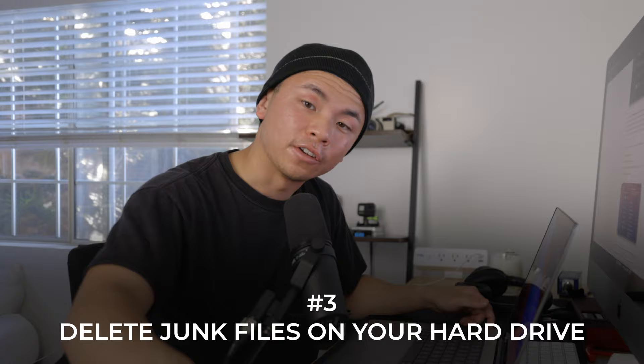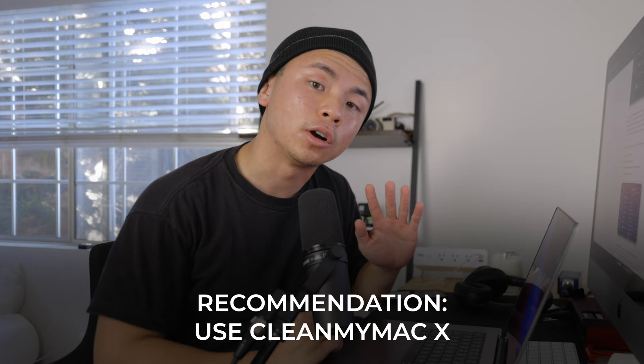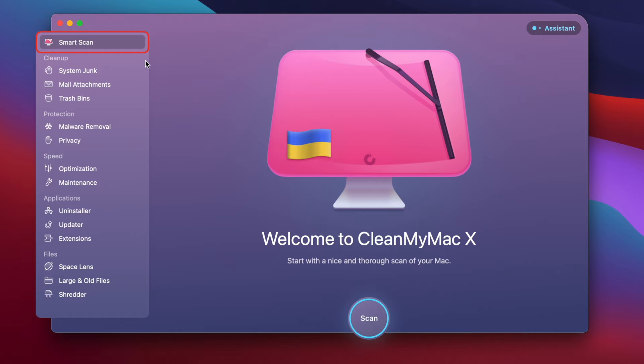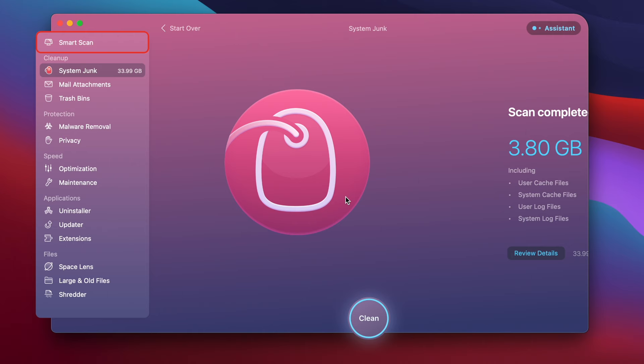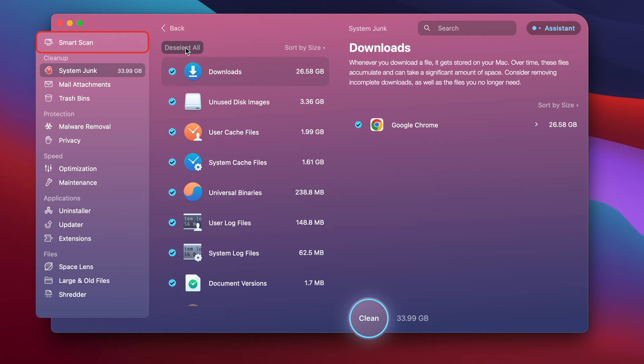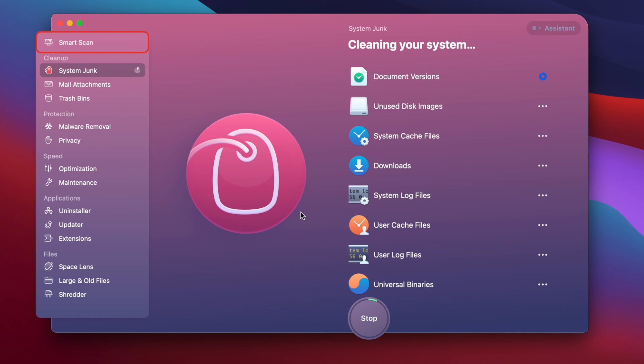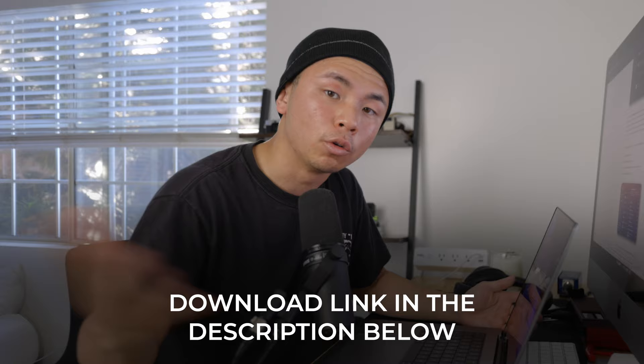The third tip is to clear out the junk on your hard drive. Scratch disks are virtual space on your hard drive because the RAM you have can't run tasks like Photoshop and Final Cut Pro. I highly recommend using a program called CleanMyMacX. Open it up, go to System Junk in the cleanup section, and run a quick scan. Review the details, select all the junk files you don't need — that freed up 34 gigs. Click Clean, and just like that, CleanMyMacX freed up 33 gigs off my hard drive, giving more space for those scratch disks. There's a download link in the description; you can start a free trial or buy the full version.